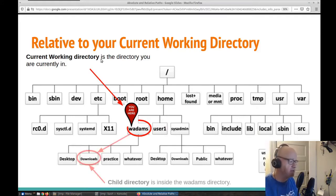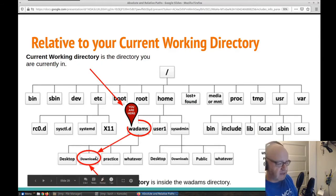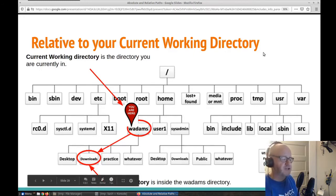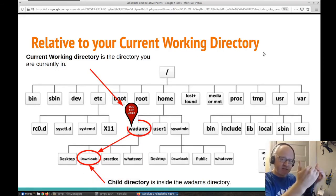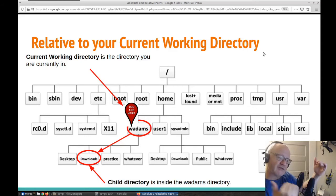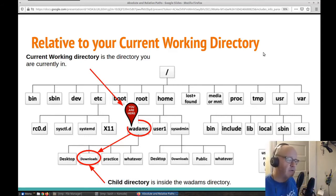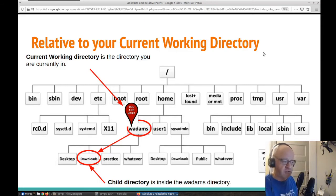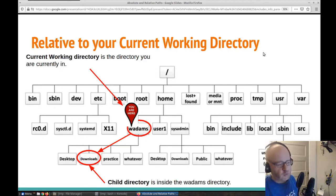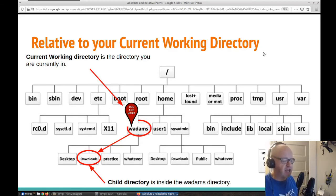That is what's called a current or present working directory — it's the one we're in. Now if there is a folder right beneath us, within wadams, that is called the child directory because it is below us. It is a folder within a folder. Inside the wadams folder, we have a desktop folder, a downloads folder, a practice folder, and a whatever file or folder — four child folders under wadams.